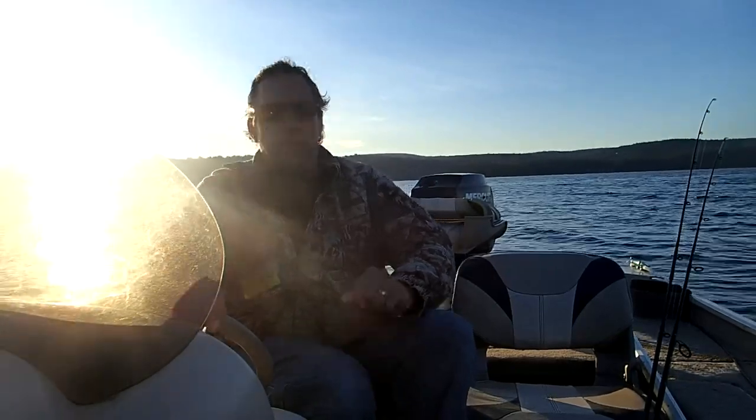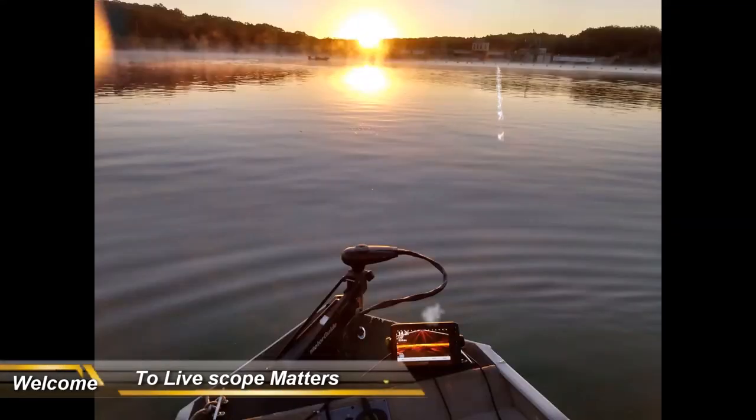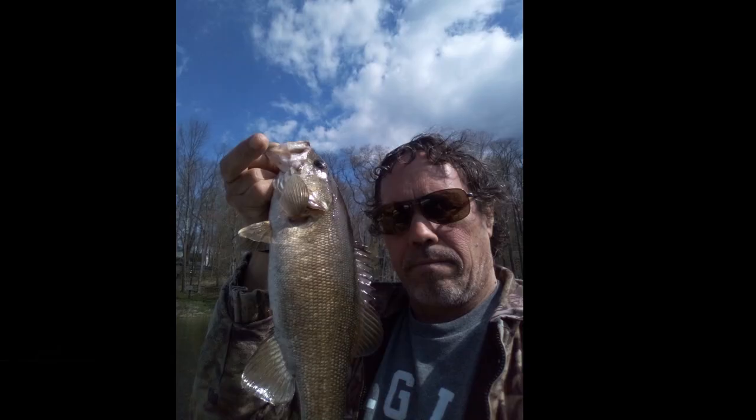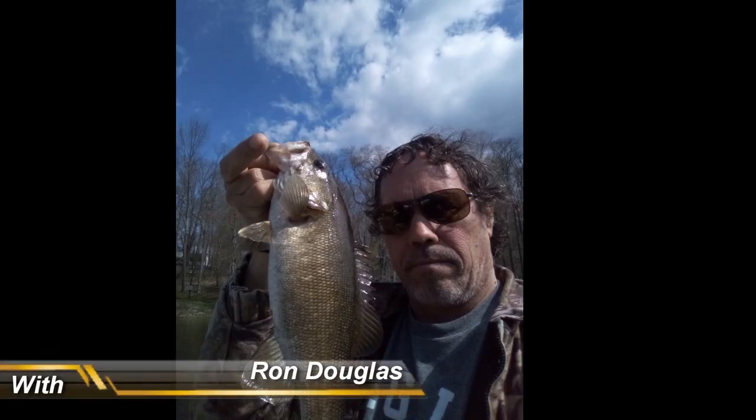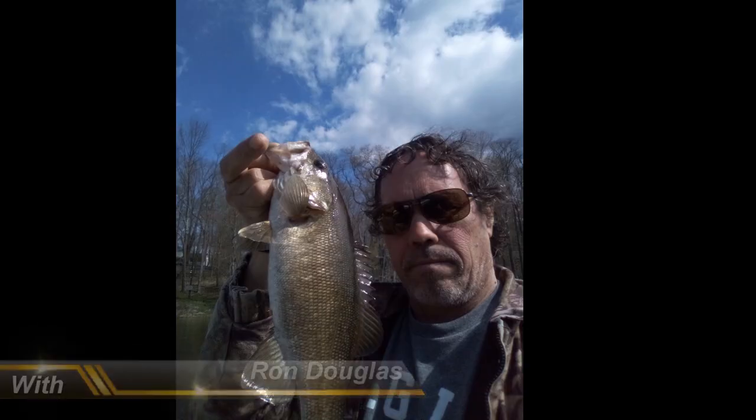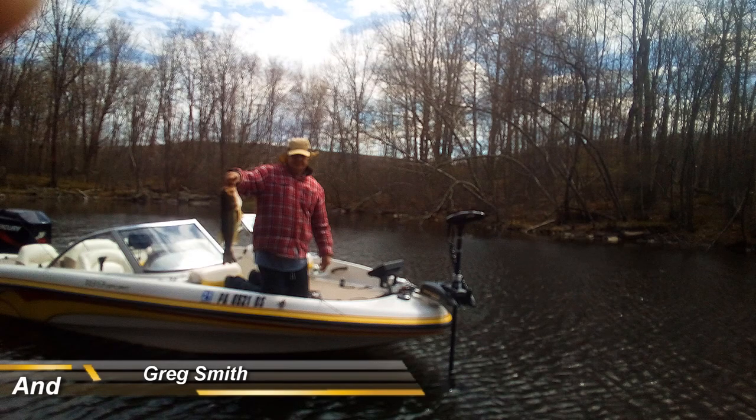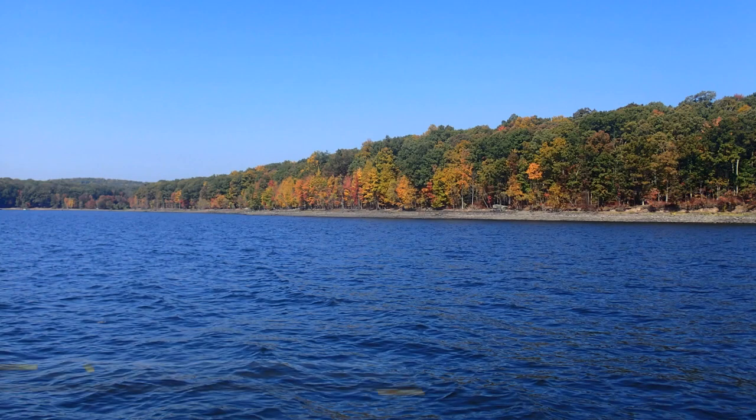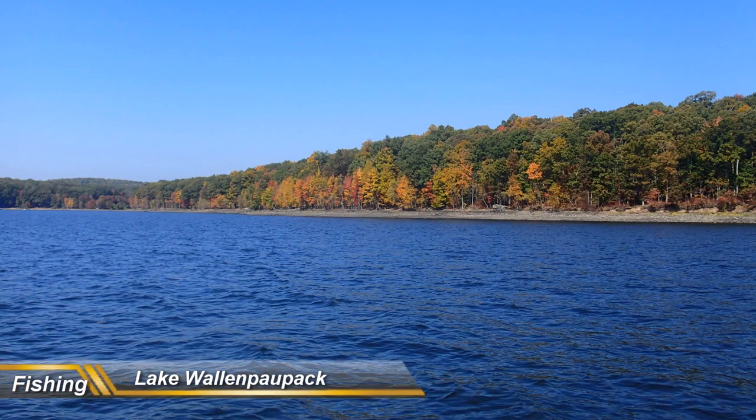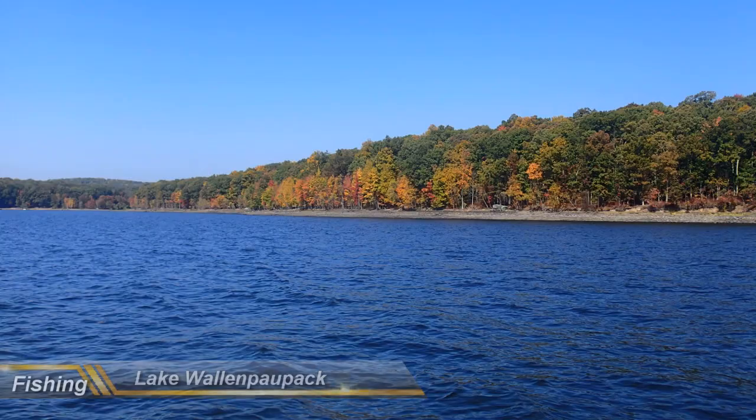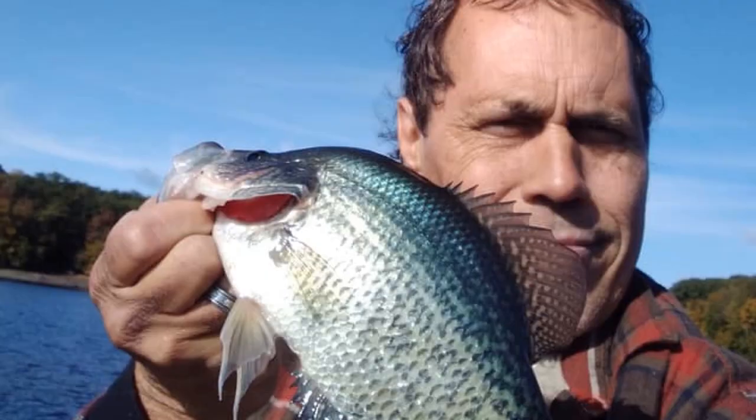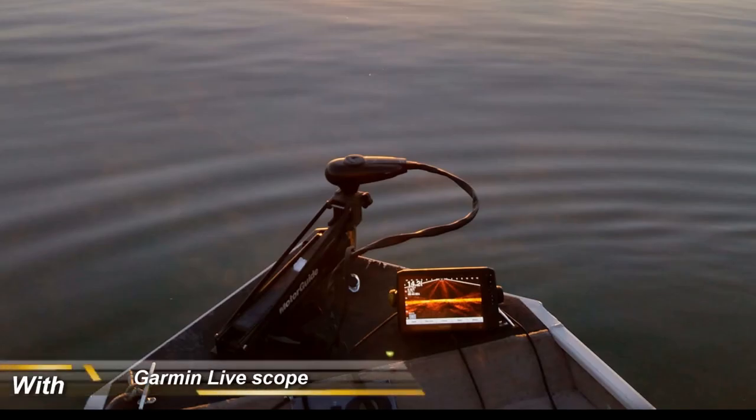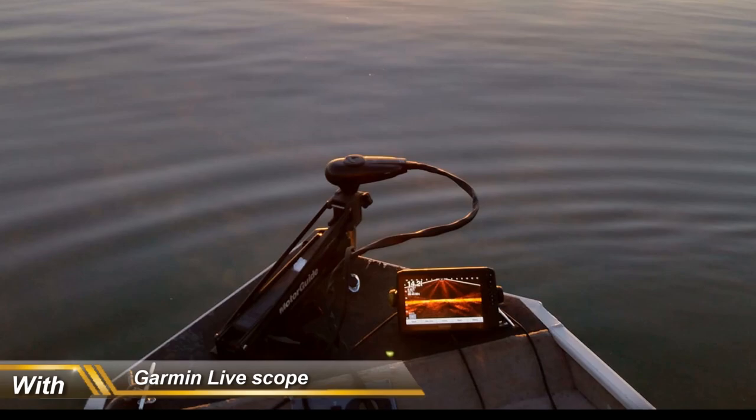Welcome to LifeScope Matters with Ron and Greg. I'm Ron Douglas, the host of the show, and this is Greg Smith. He's going to show us some computer software today. So Greg, what are you going to show us today?